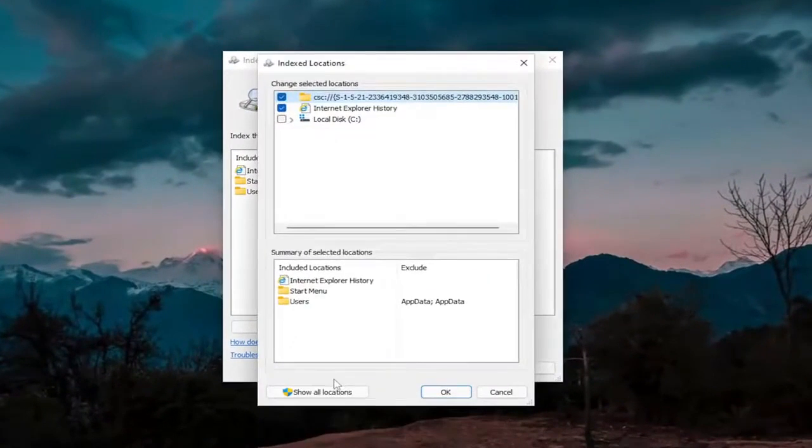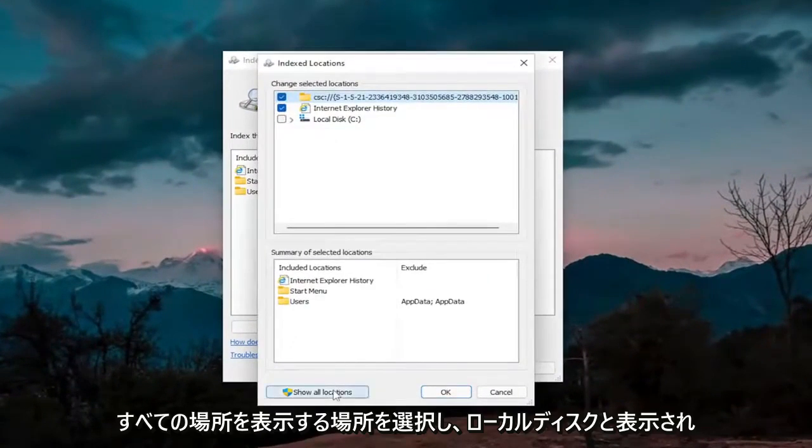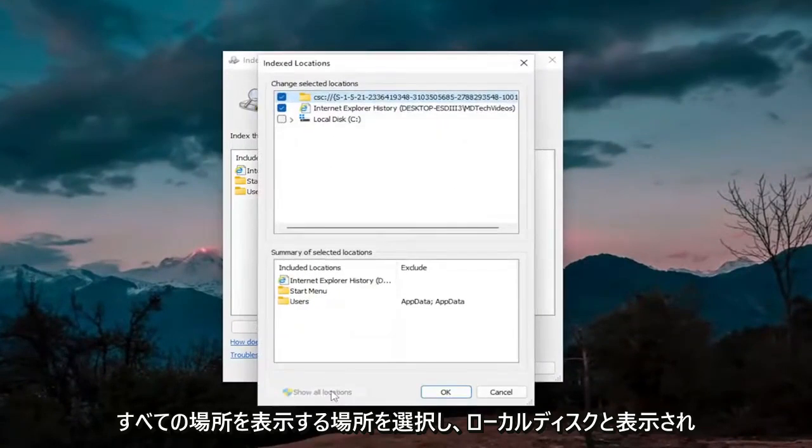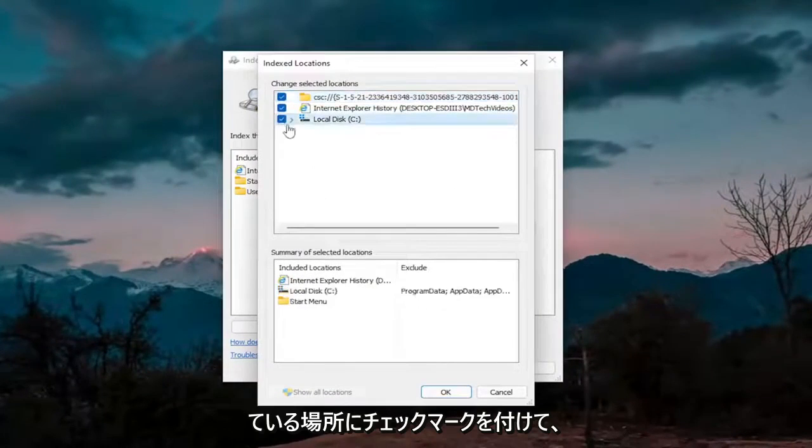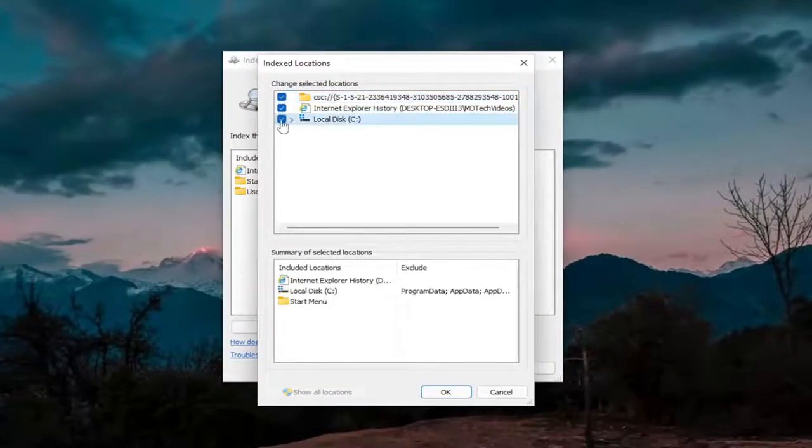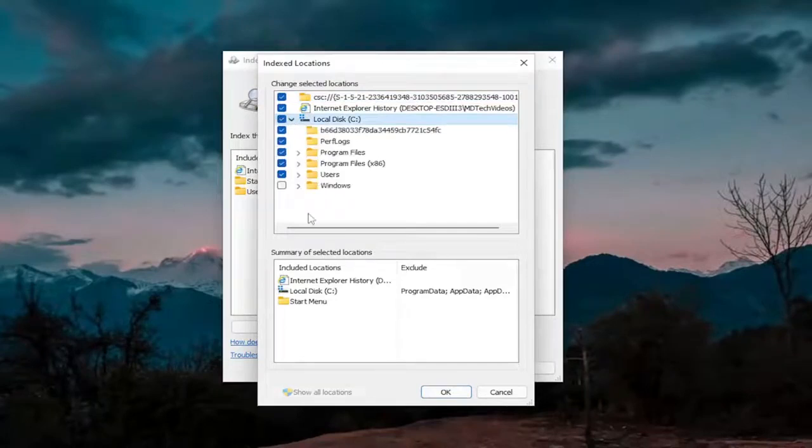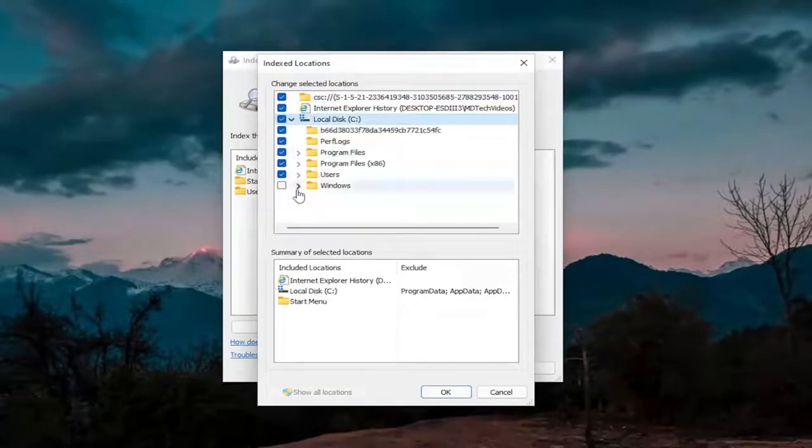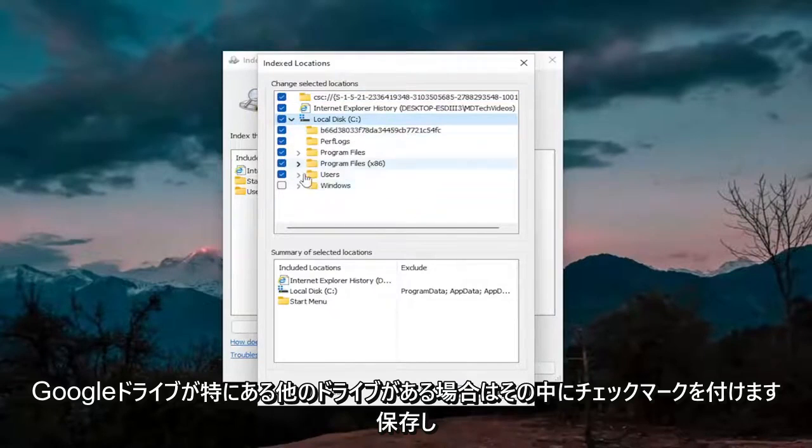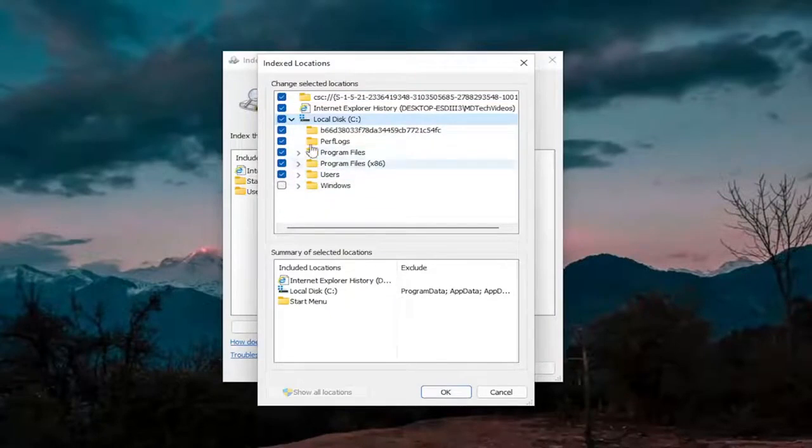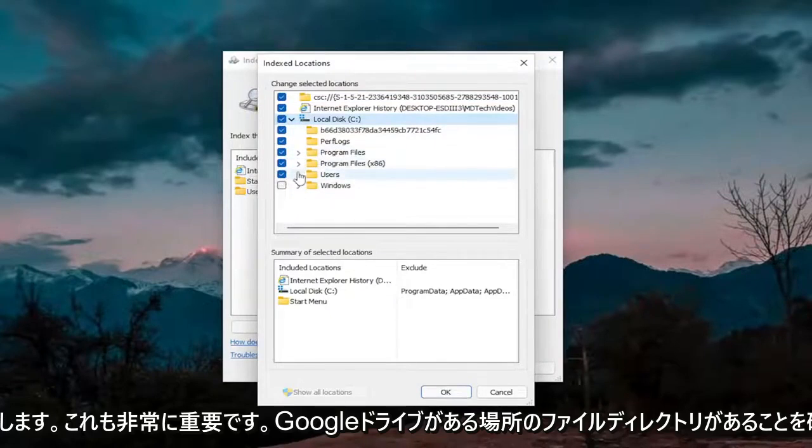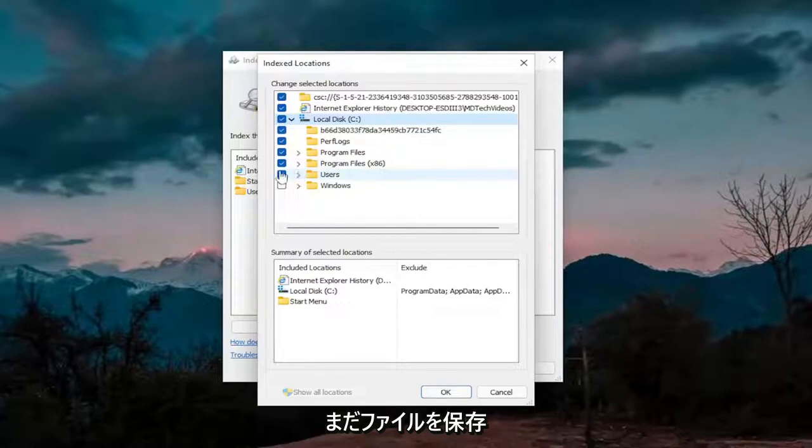You want to select where it says show all locations, and you want to checkmark where it says local disk and then checkmark inside of there. If there's any other drives that Google Drive specifically is saving to, make sure the directory is checkmarked next to it. So again, that's pretty important. You want to make sure you have the file directory for wherever Google Drive is saving files.